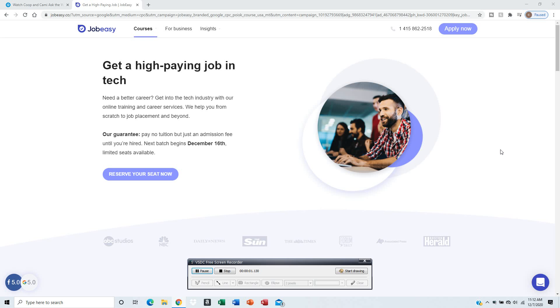Hello, this is Cybertron and today I want to talk about JobEasy. It's a website where you can get high-paying tech jobs with no coding required.